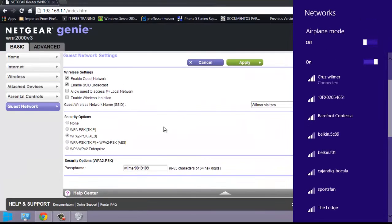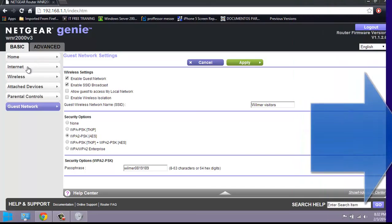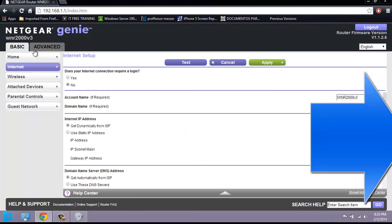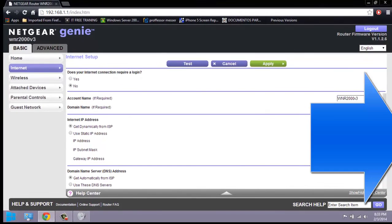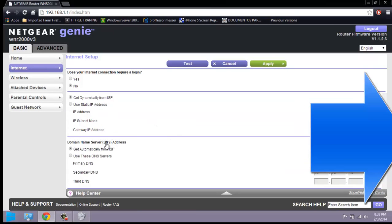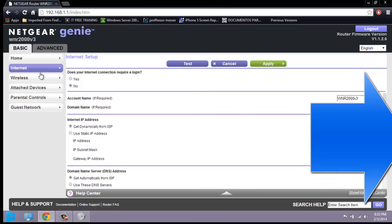Going to the internet tab, you can see my router is configured to get a dynamic IP from the internet service provider. Here is my public IP, and you can see it is obtained dynamically from my ISP, which is Comcast in this case. The domain name service — DNS — is also assigned automatically by Comcast. Let's go to the advanced tab and see what we have there.